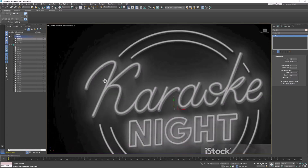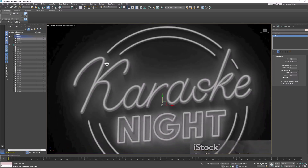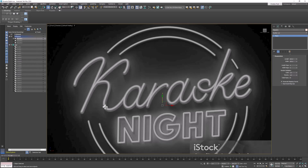Let's start by looking at this word here. You can see it's in script, and if you were to write it you would kind of go like this — but we're not going to do it that way because our line would be really messy. So we need to break this down into individual pieces. Each curve or section of the lettering is one separate piece, and this is how I broke it down.